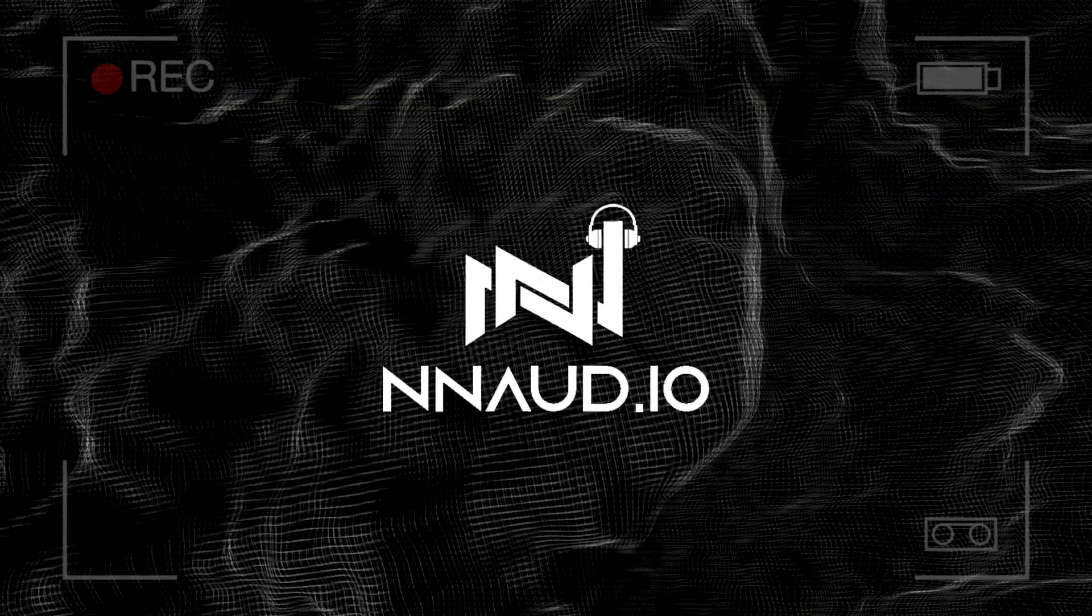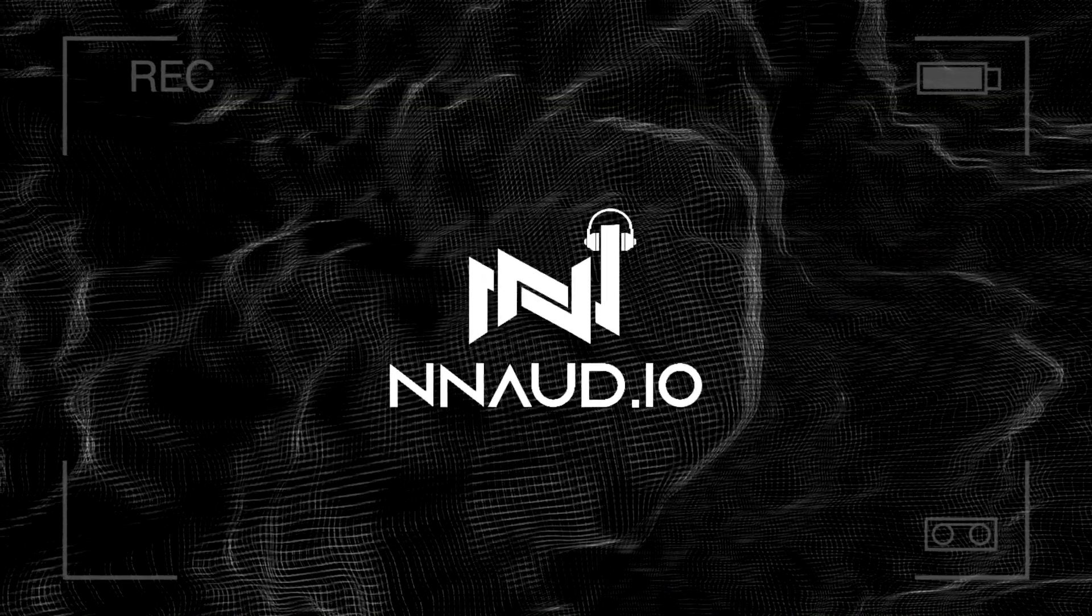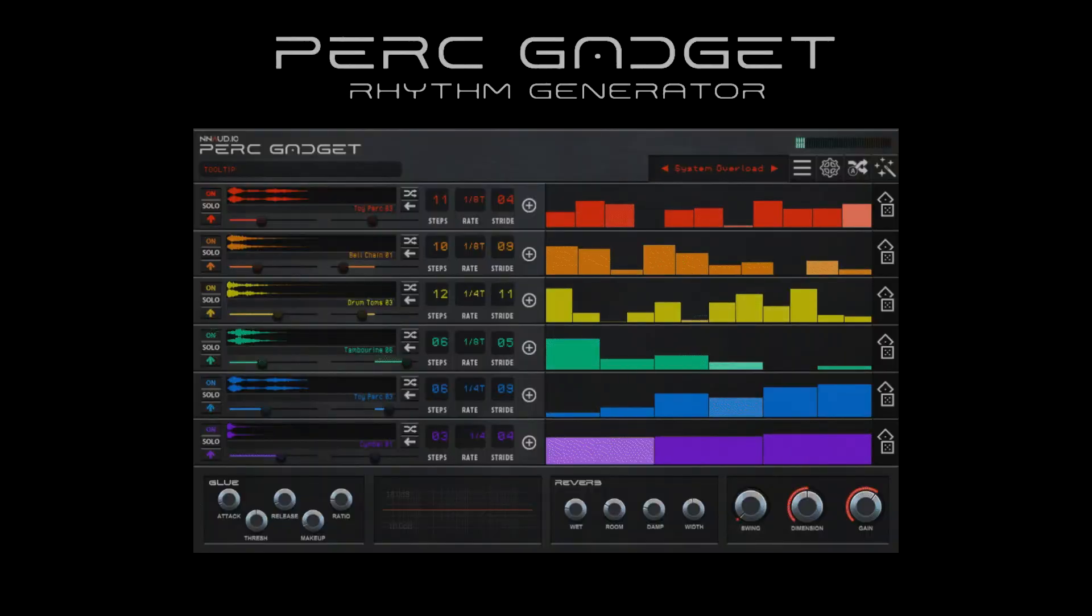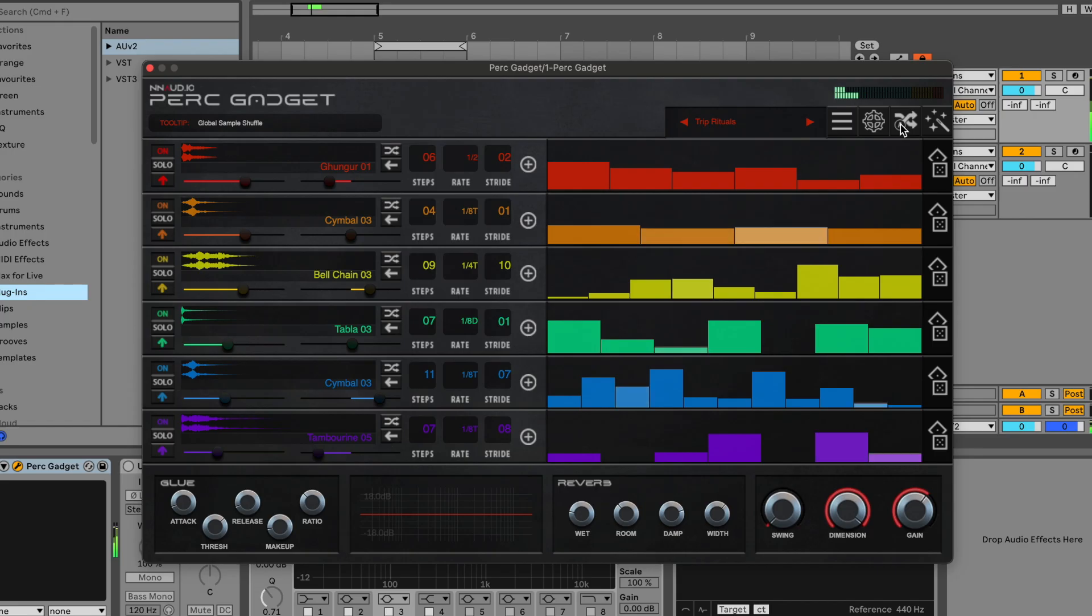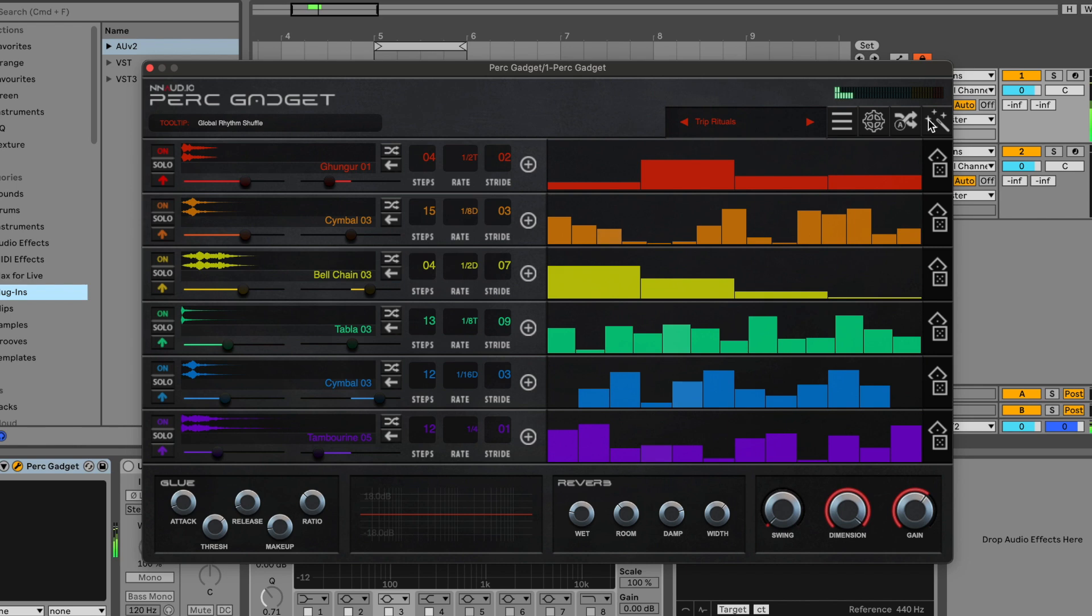Hi, my name is Drew Gritt and NN Audio have asked me to check out their Perk Gadget plugin. I'm going to give you a demo of what it sounds like and walk you through the main features.